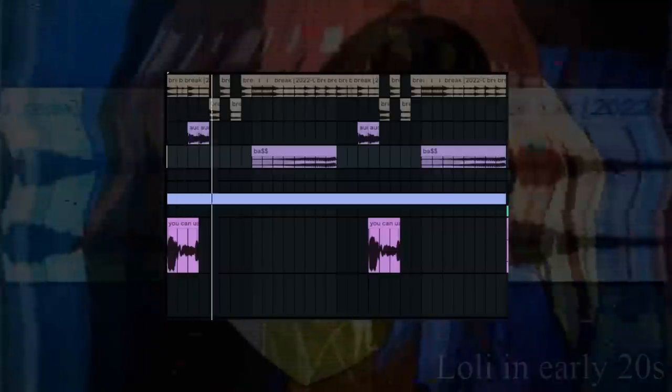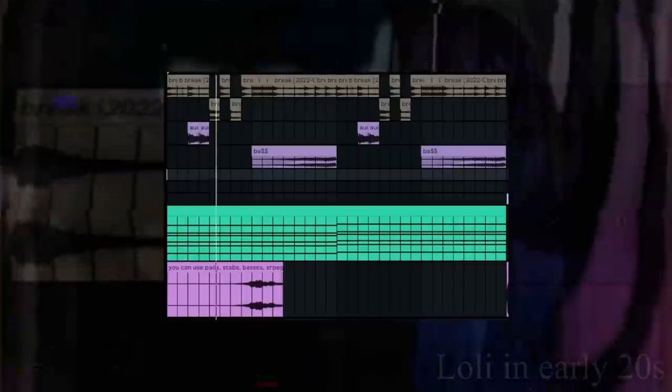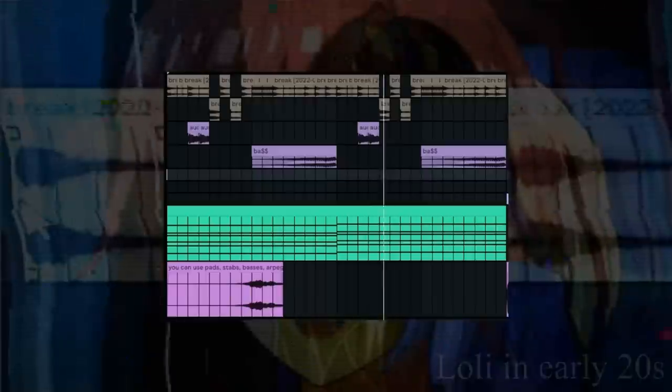We've got the main thing sorted out. Now let's move on to the second part — the melodic part. You can use pads, stabs, basses, arpeggios, melodies, some experimental elements, a sample from another track. The interesting thing is that everything you've heard is just different melodic components, but the break stays the same and everything fits with it.